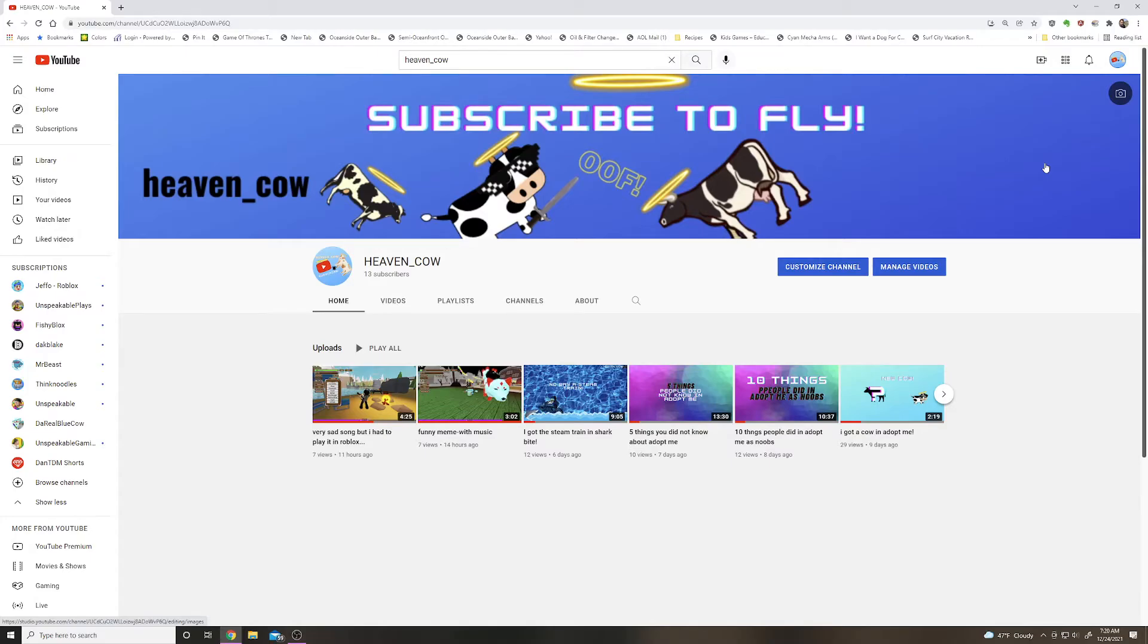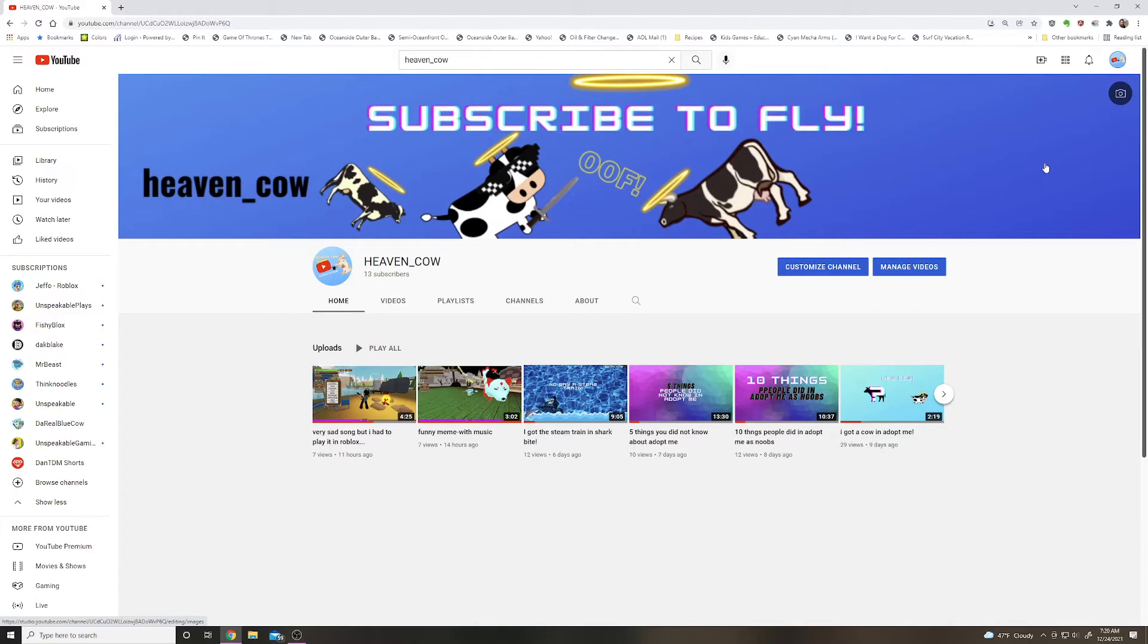Thank you all for supporting my channel, guys. I really hope you guys enjoy it. I have seen that the real blue cow made a video, so that's cool.